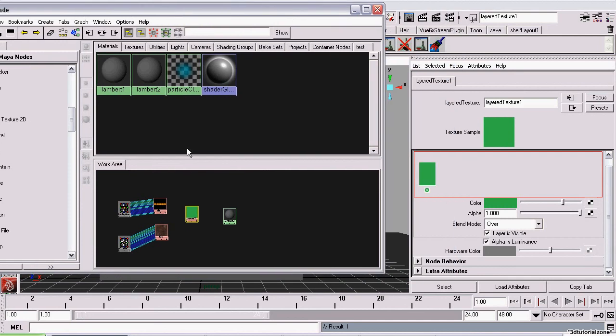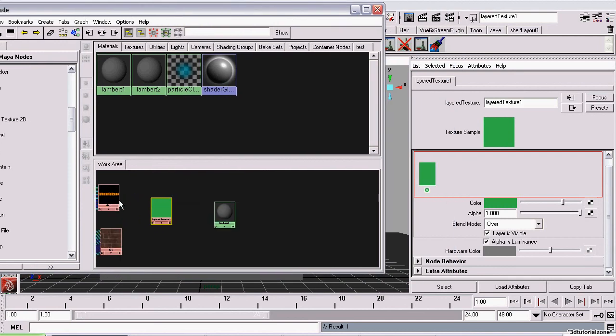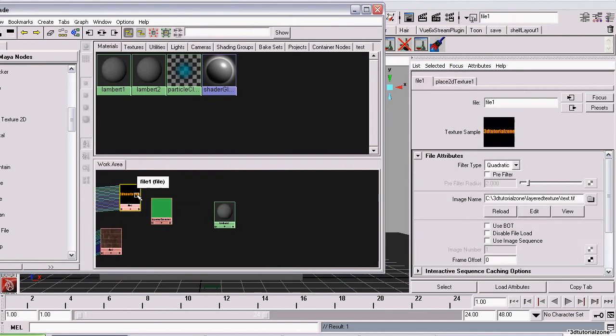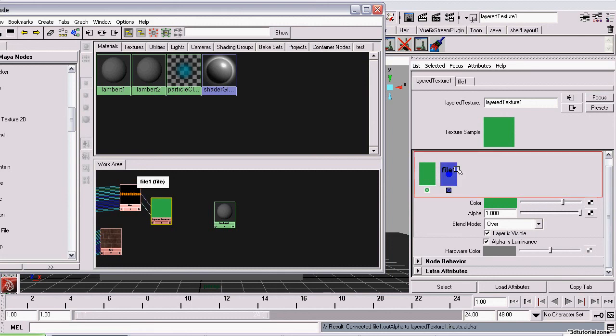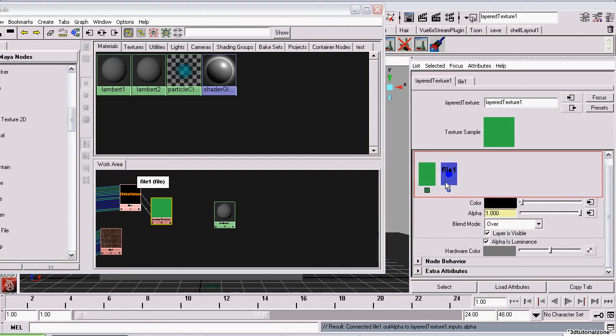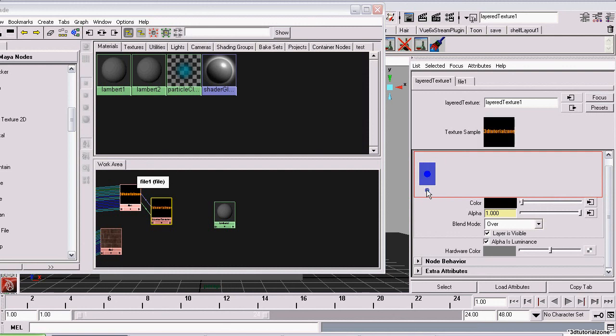Now, to put this text on the layered shader, all we have to do is middle mouse button drag and drop it into this box. And that's it. It's now been added as a layer. But it's right now underneath this green layer, which is the default layer. So we can just delete that green layer now by clicking on the X.